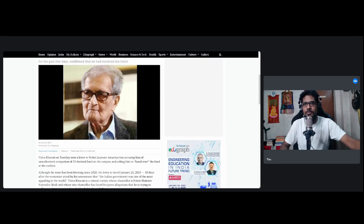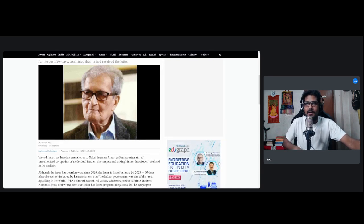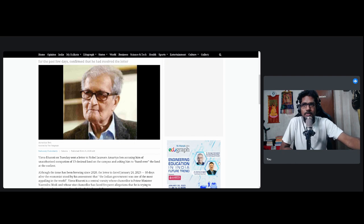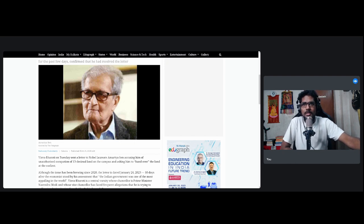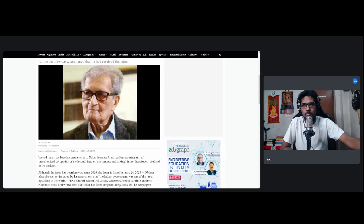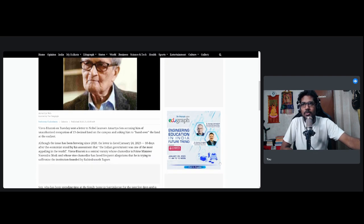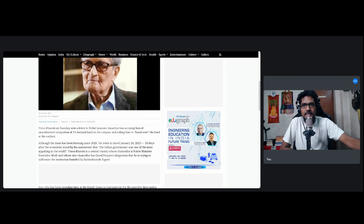Let's see what the report says. Visva-Bharati on Tuesday sent a letter, this is from 25th January, okay. Visva-Bharati on Tuesday sent a letter to Nobel laureate Amartya Sen accusing him of unauthorized occupation of 13 decimals of land, although the issue has been brewing since 2020. The letter is dated January 24, 2023.